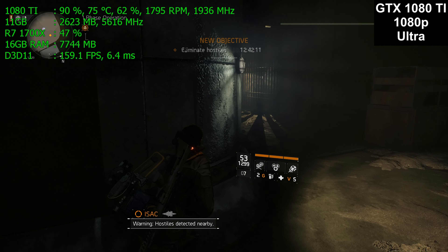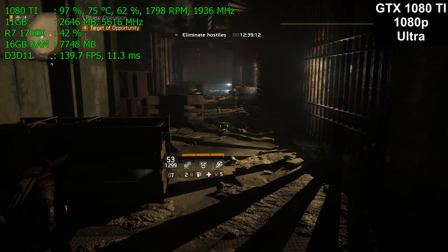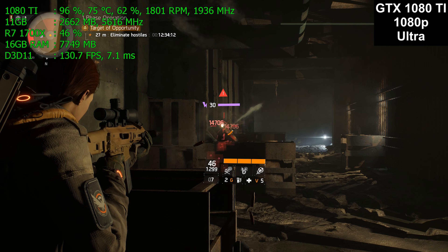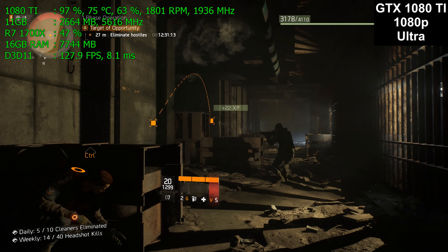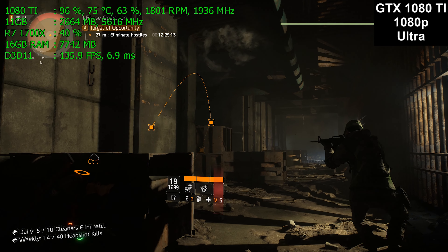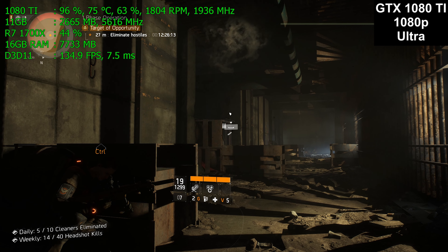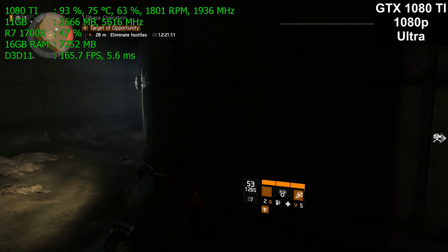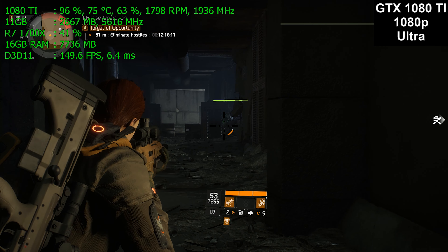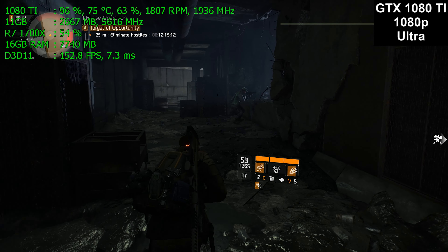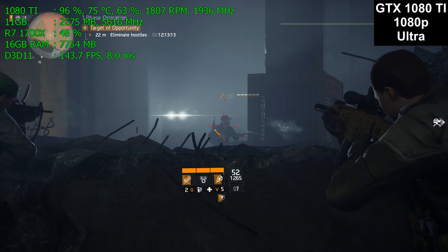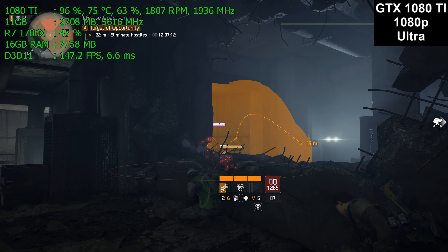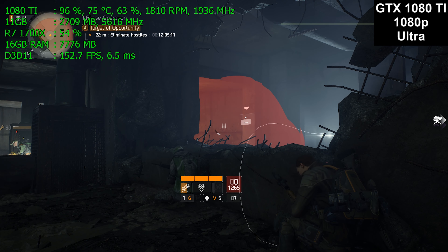Looking at our real-time performance numbers in the upper left-hand corner of the screen, we are using virtually all of the graphics card's power — 96 to 97%, not quite 100%. The card is running at 75 degrees Celsius, which is warm but well within normal temperatures, with the fan turning at 63%, or 1800 RPM. These are all stock speeds — I have not manually overclocked or adjusted the fan speed profile. The actual core clock speed is 1936 MHz.